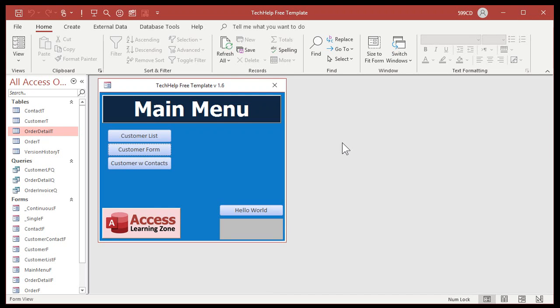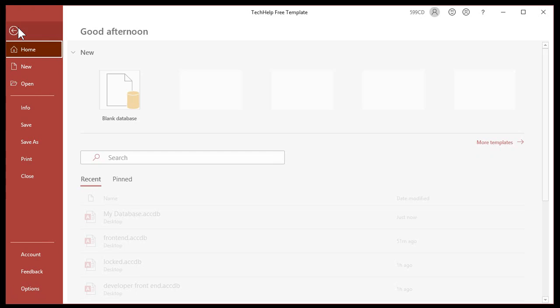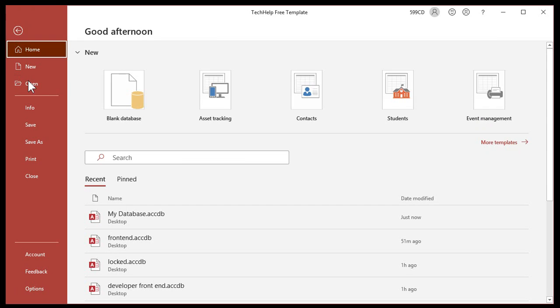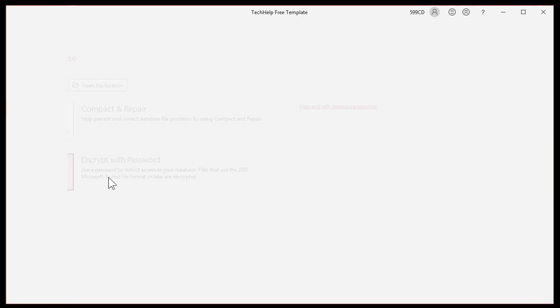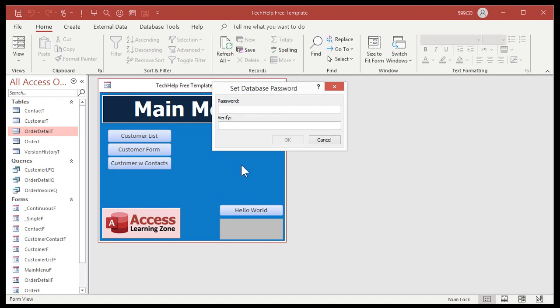Now that the database is open exclusively, go to File, Info, Encrypt with Password. Type in your password. Now, don't forget the password.